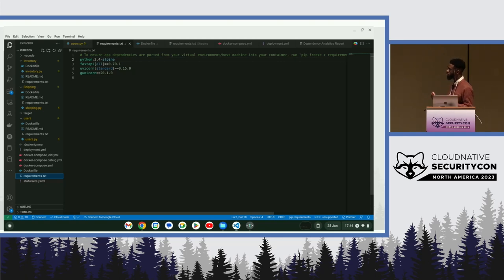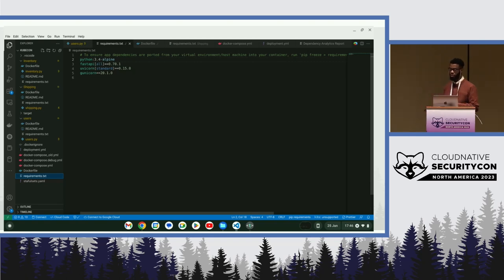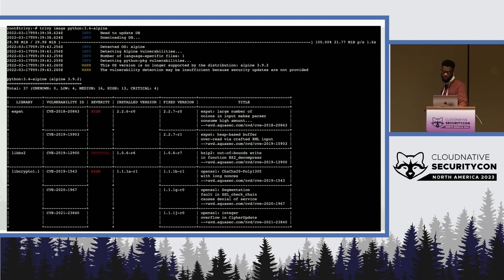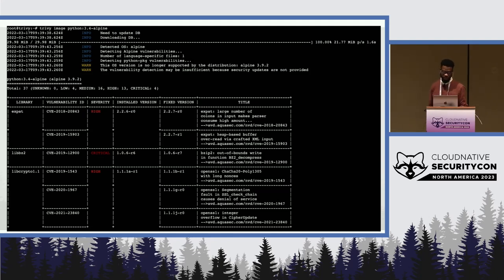After creating your Dockerfile and creating a container image from it, you could easily scan your own container image or scan any image. In this case, we scanned the Python library or the Python software itself.